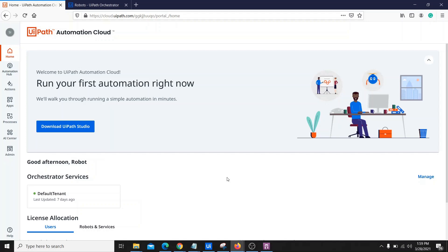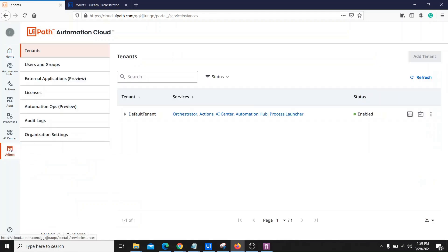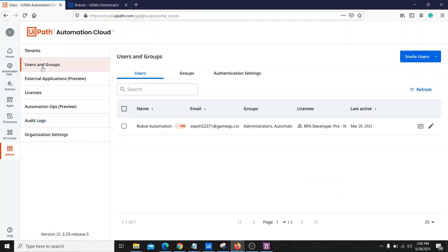In the modern approach, we don't have the option to create different robots and assign licenses manually. That is taken care of at a group level, so we need to assign our user to a particular group if we want to allocate a particular type of license. Let's see how we can do that by going to the admin panel.